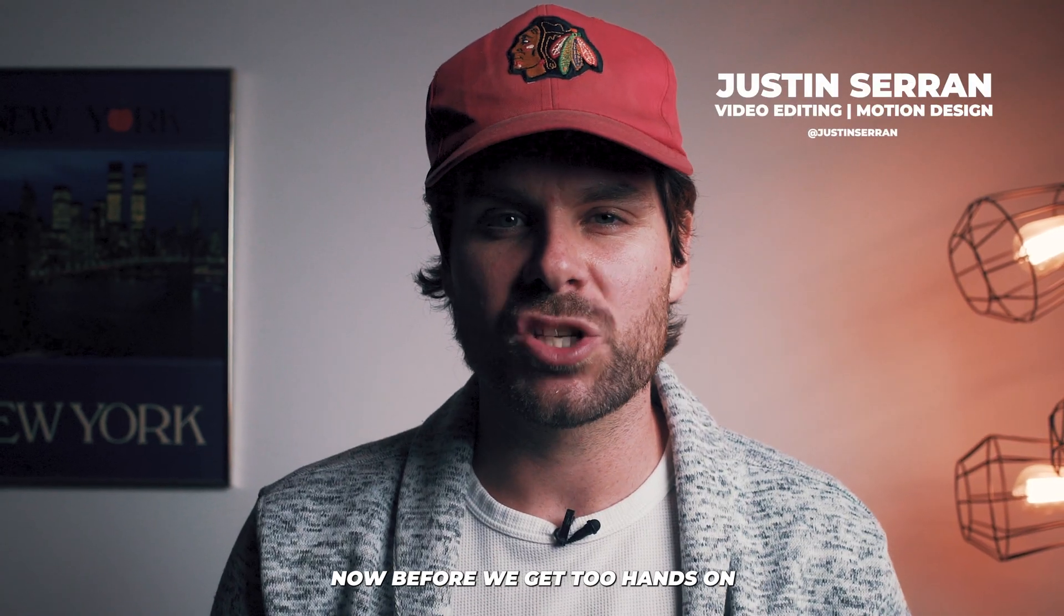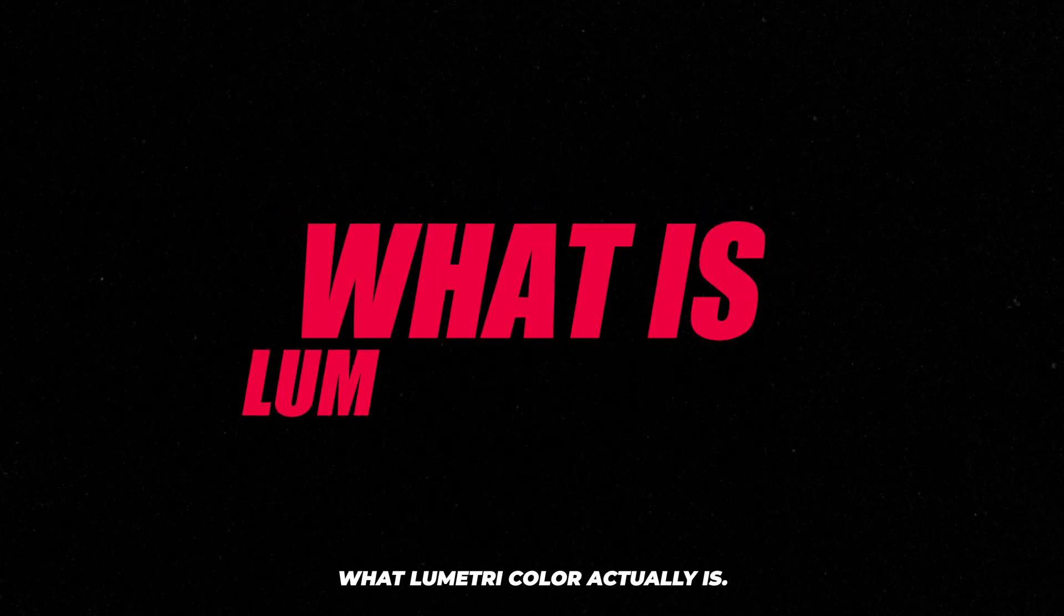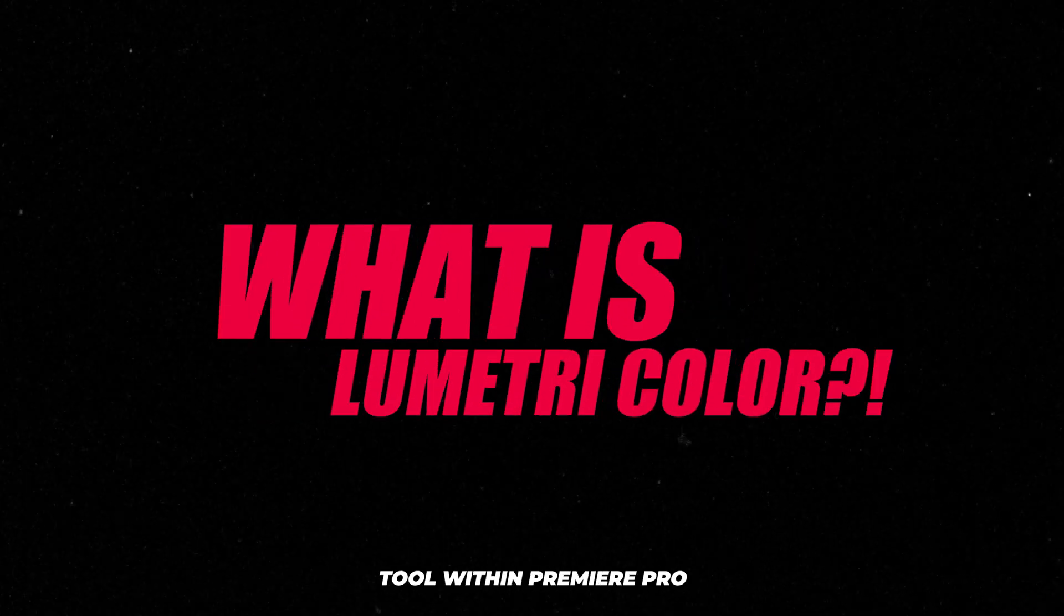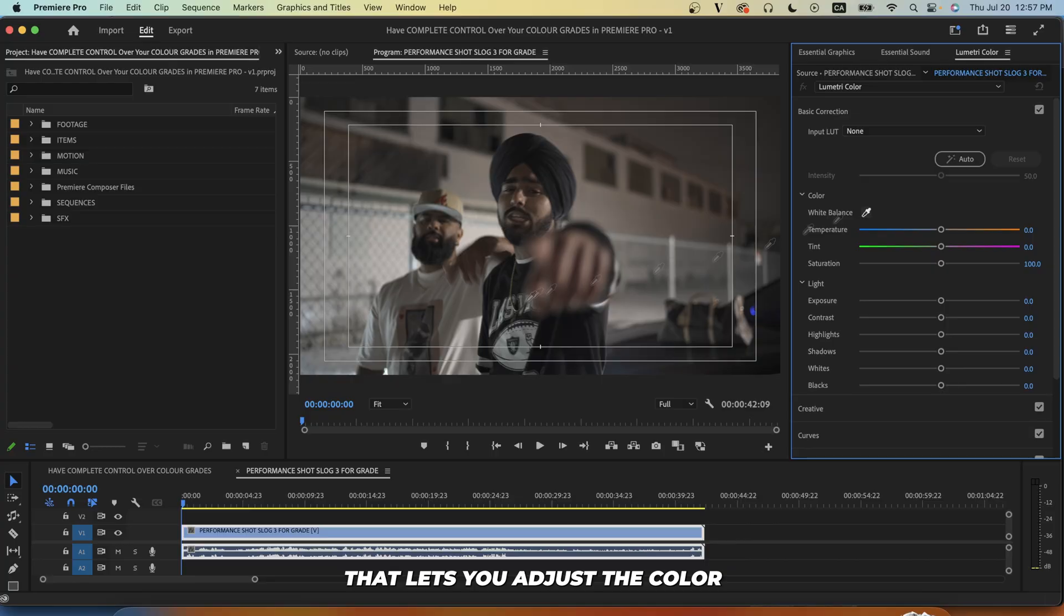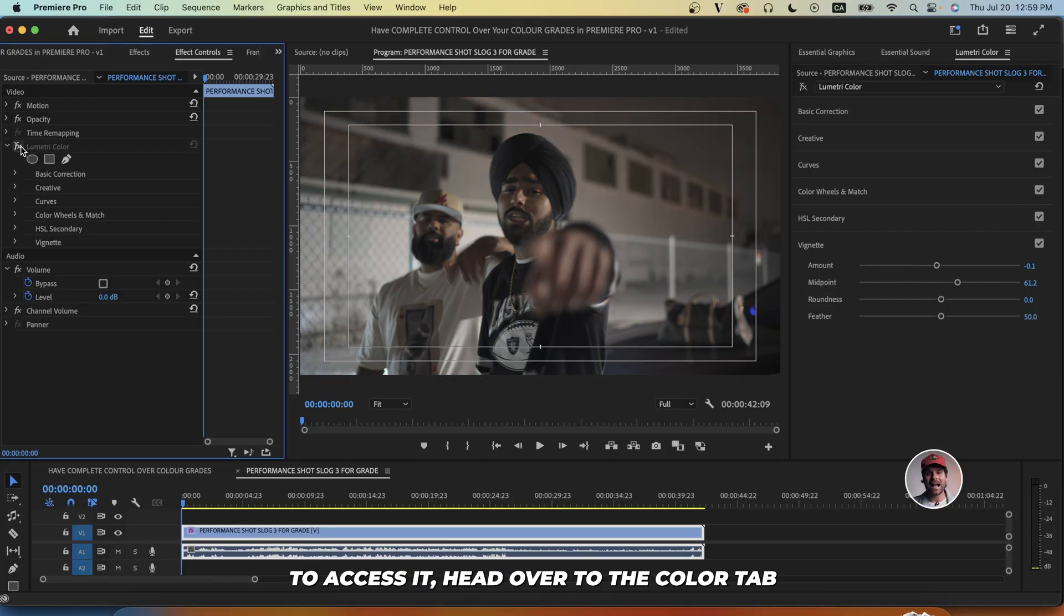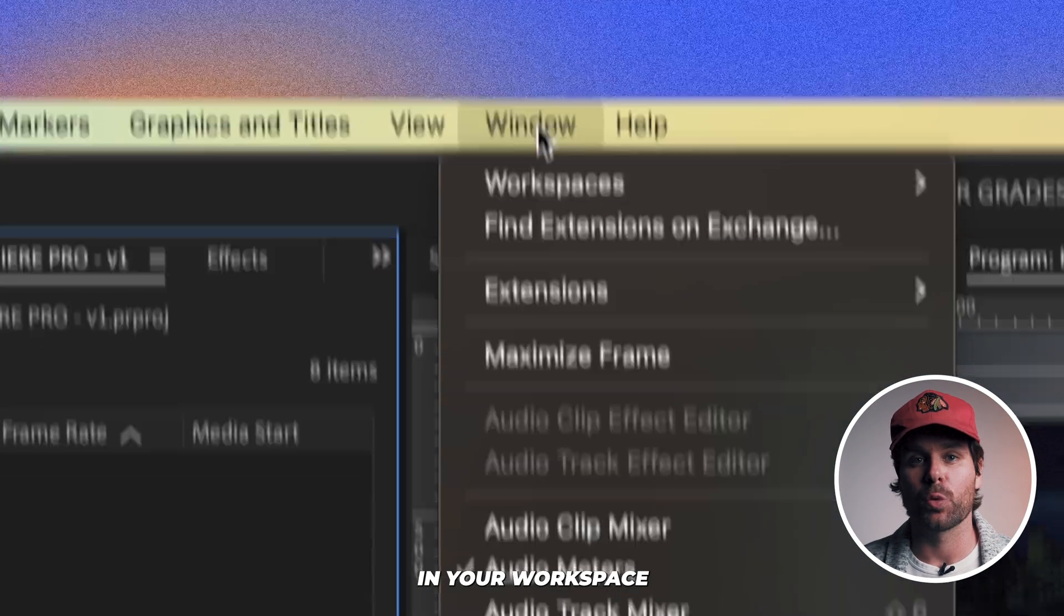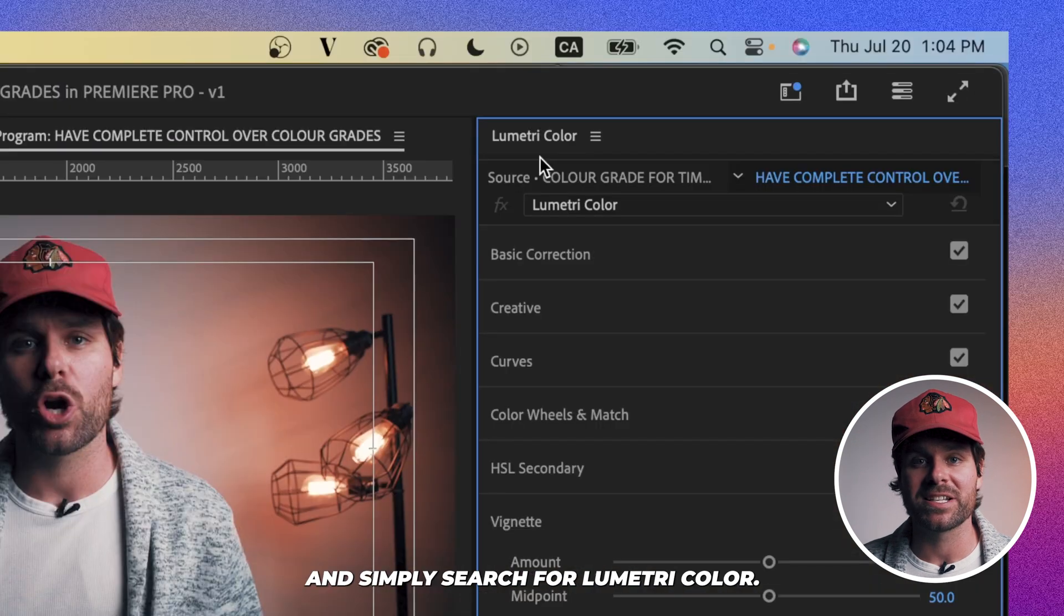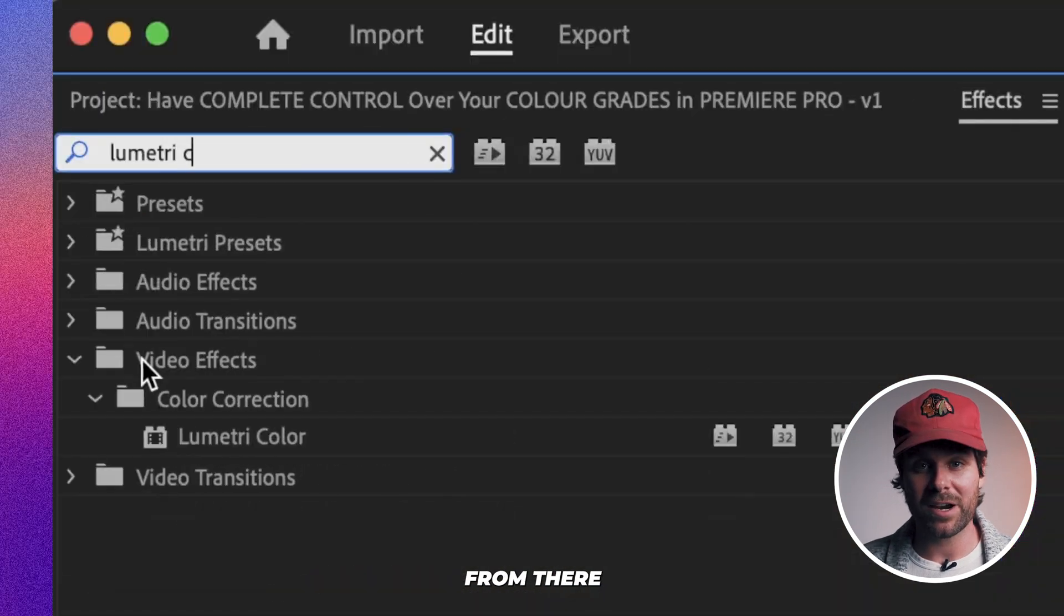Now before we get too hands-on, we need to understand what Lumetri Color actually is. It's an amazing tool within Premiere Pro that lets you adjust the color and tone of your footage. To access it, head over to the color tab in your workspace or go to your effects panel and simply search for Lumetri Color.